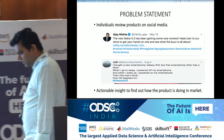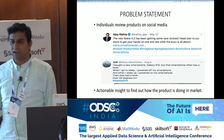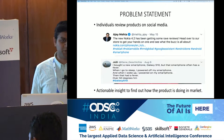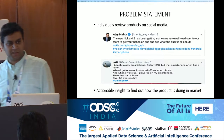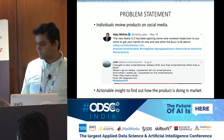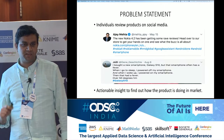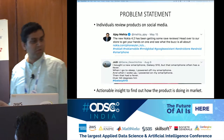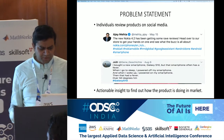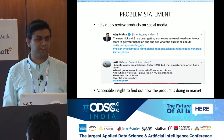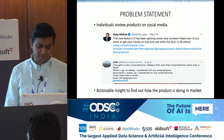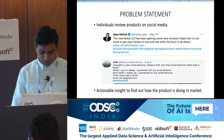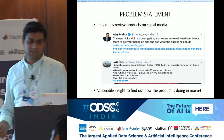The problem statement involves two people — Ajay and Juzi — who reviewed Nokia and Samsung mobiles on Twitter. People now review products on social media: you buy a Volkswagen and tweet about it. This information is very useful for marketing teams to know how their product is performing. Companies like Facebook use data-driven insights for decisions. The problem is how to extract valuable insights from unstructured Twitter data.